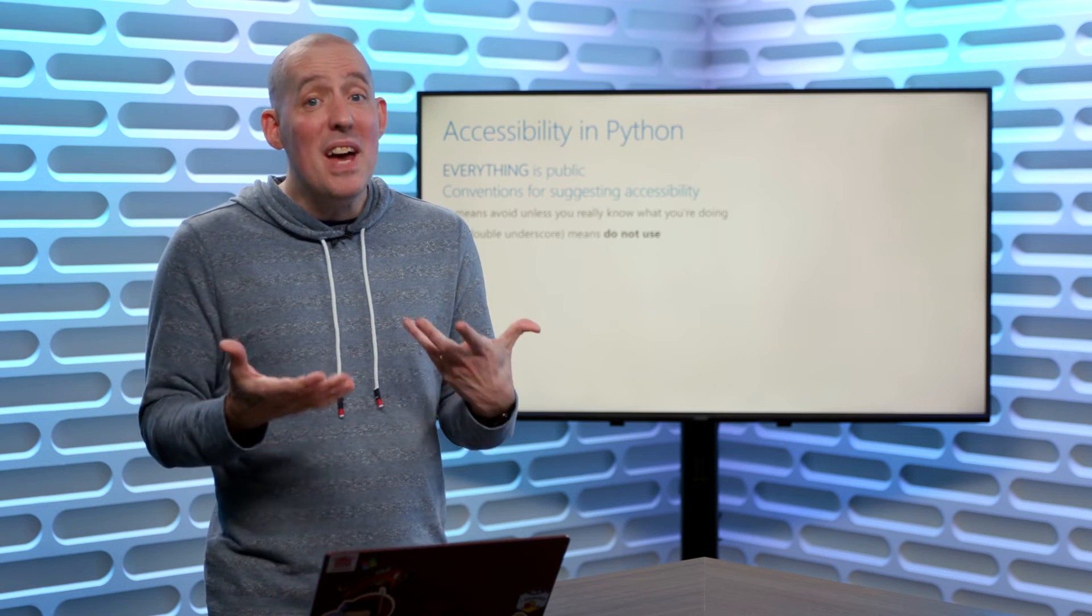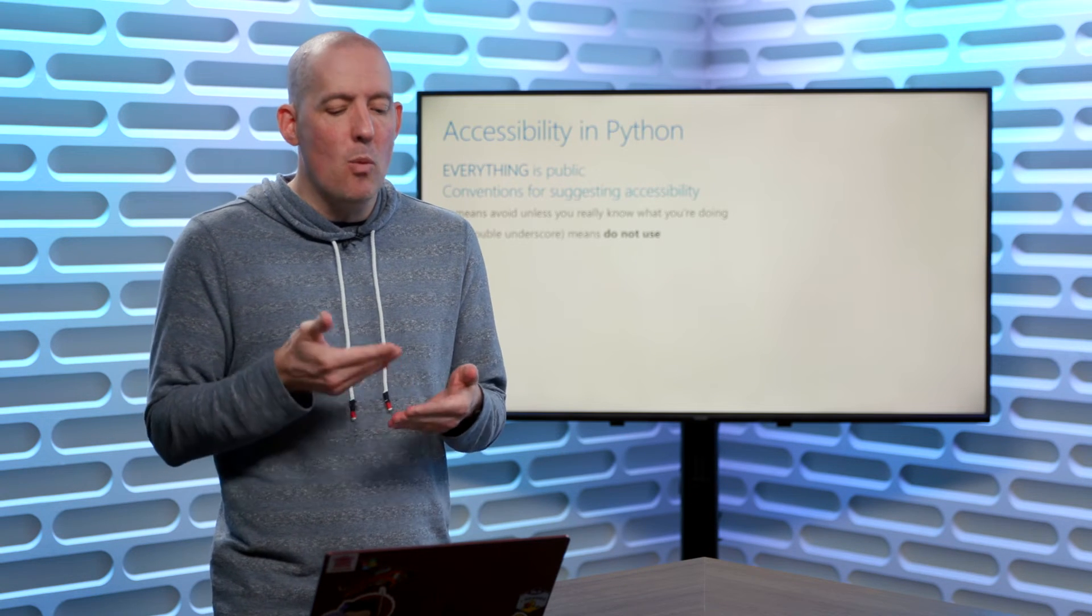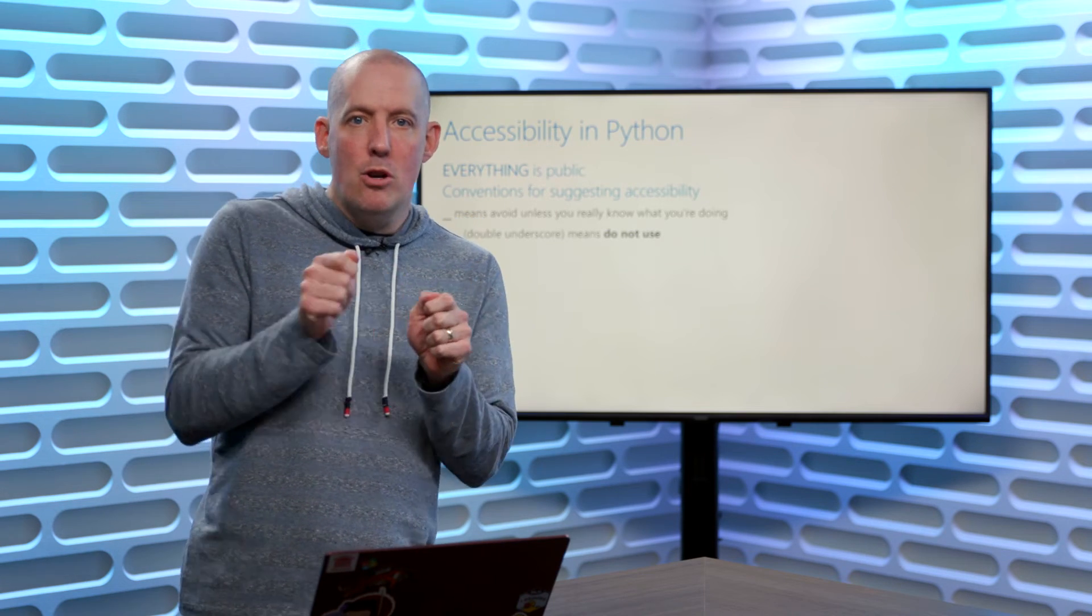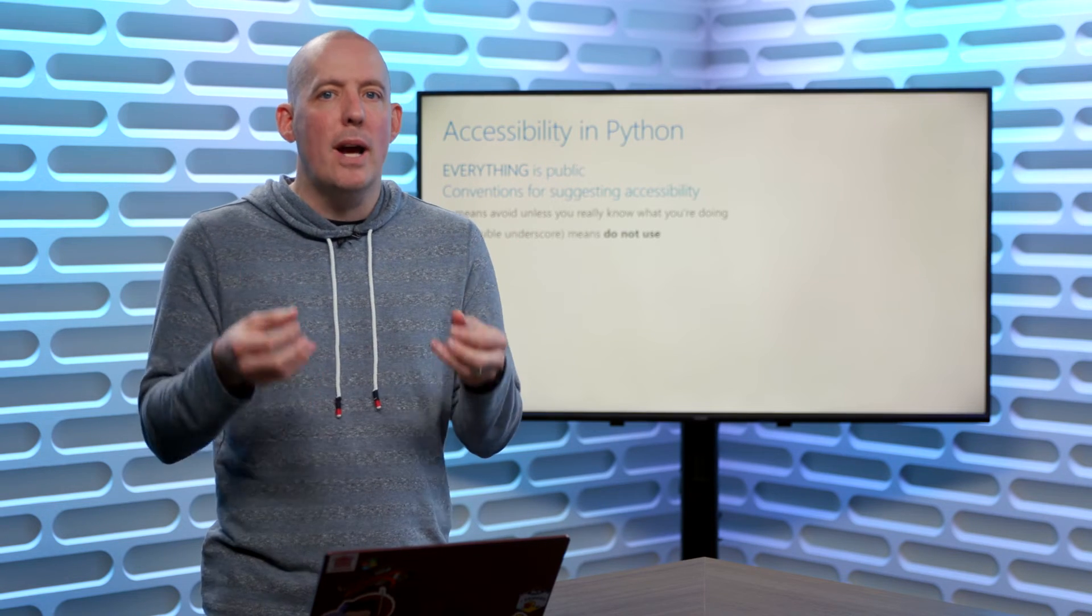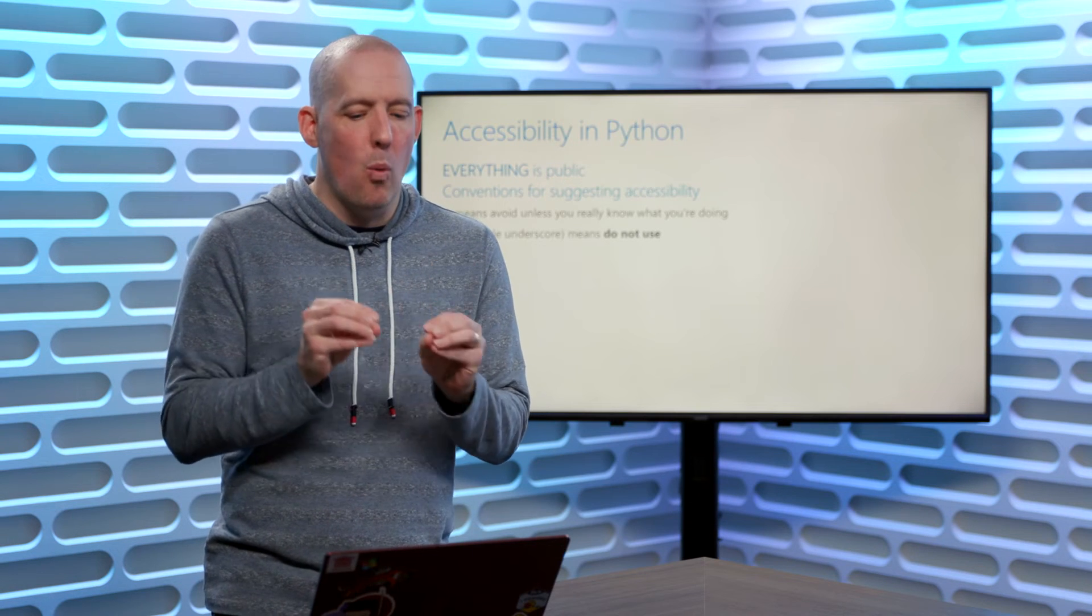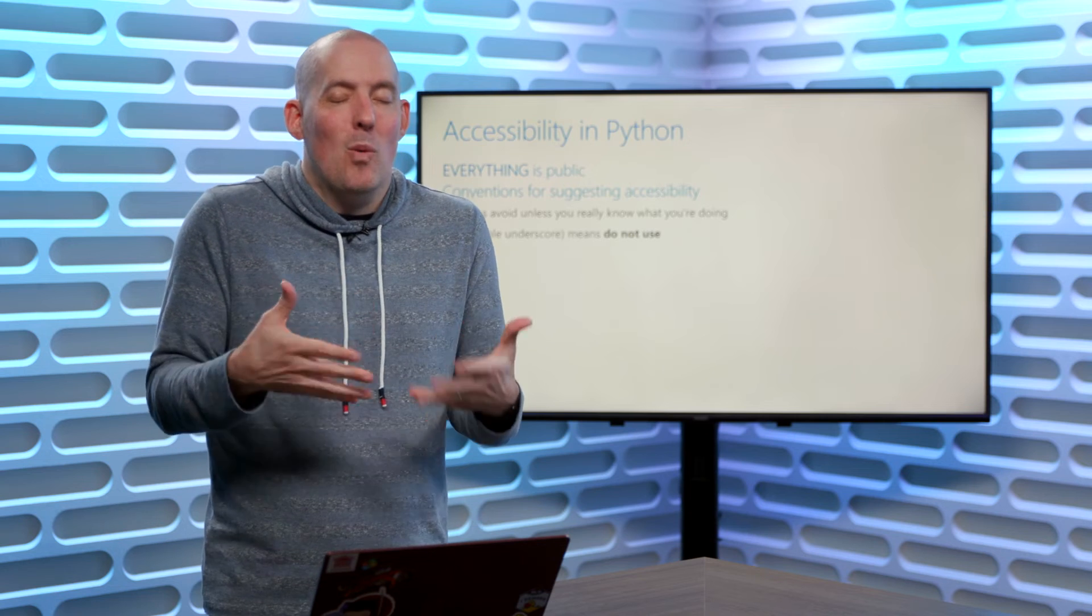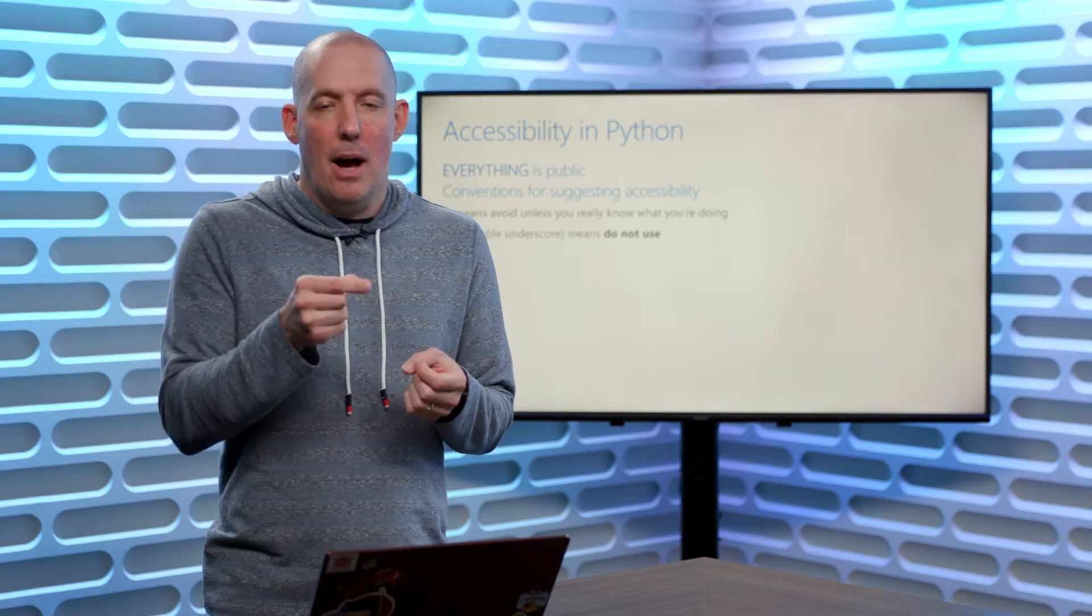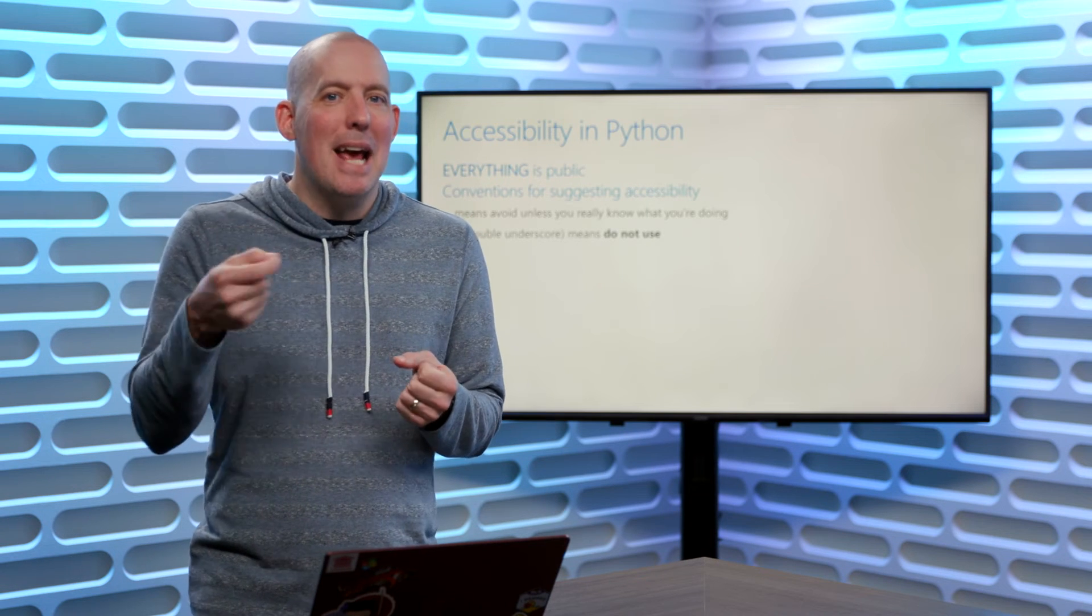What there is is a couple of conventions. If you start something with a single underscore, so let's say I said underscore name for example, what that means is you should avoid using that property or avoid using that method unless you know exactly what it is that you're doing. So what I'm saying when I create a class and I put in a field or a method with a single underscore is I'm saying,